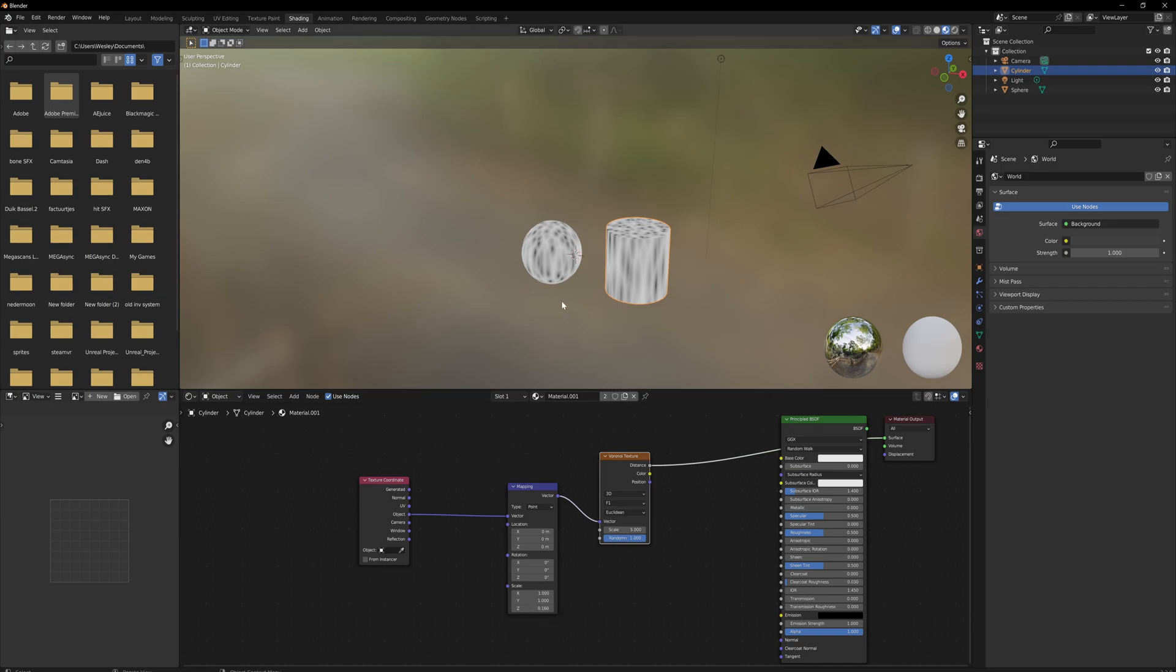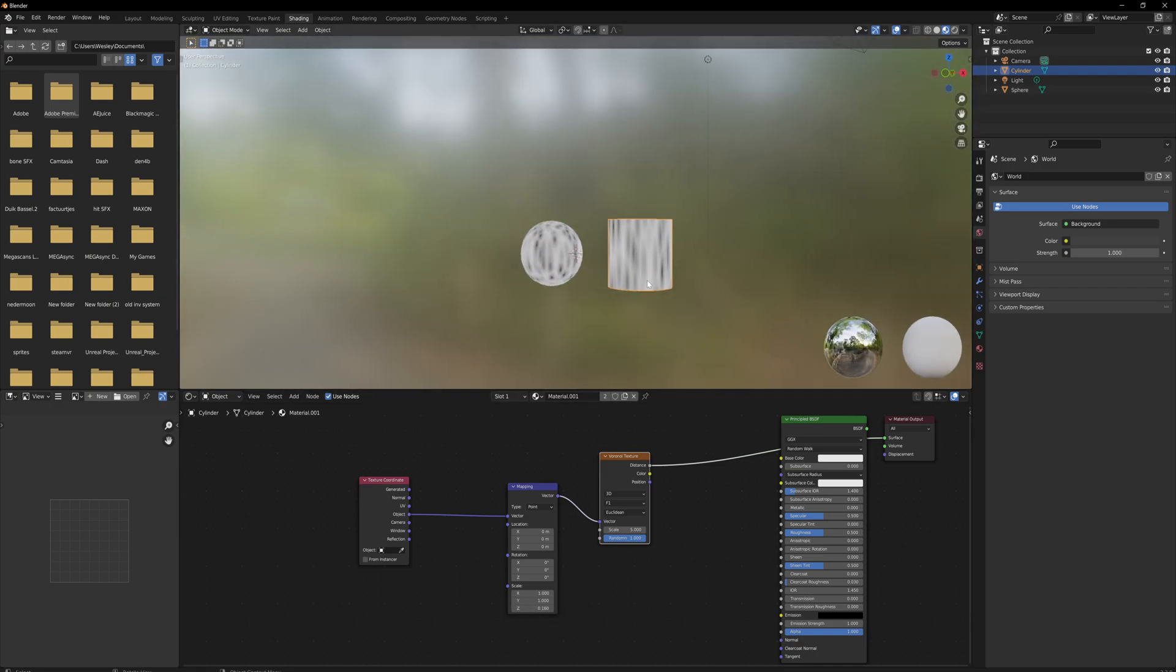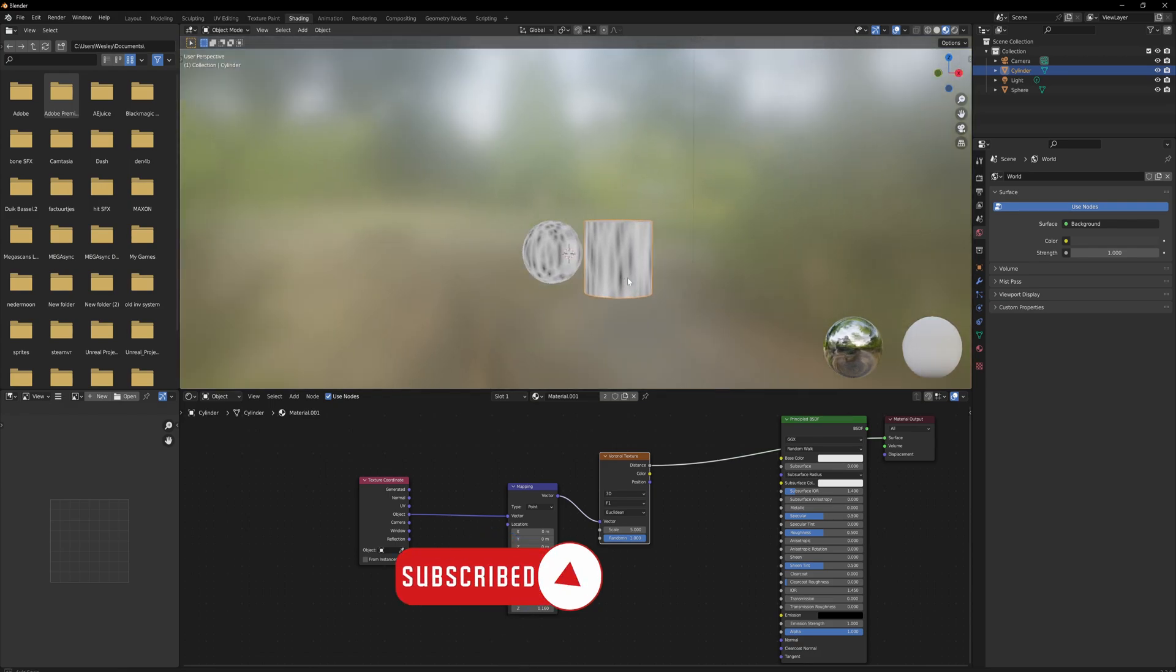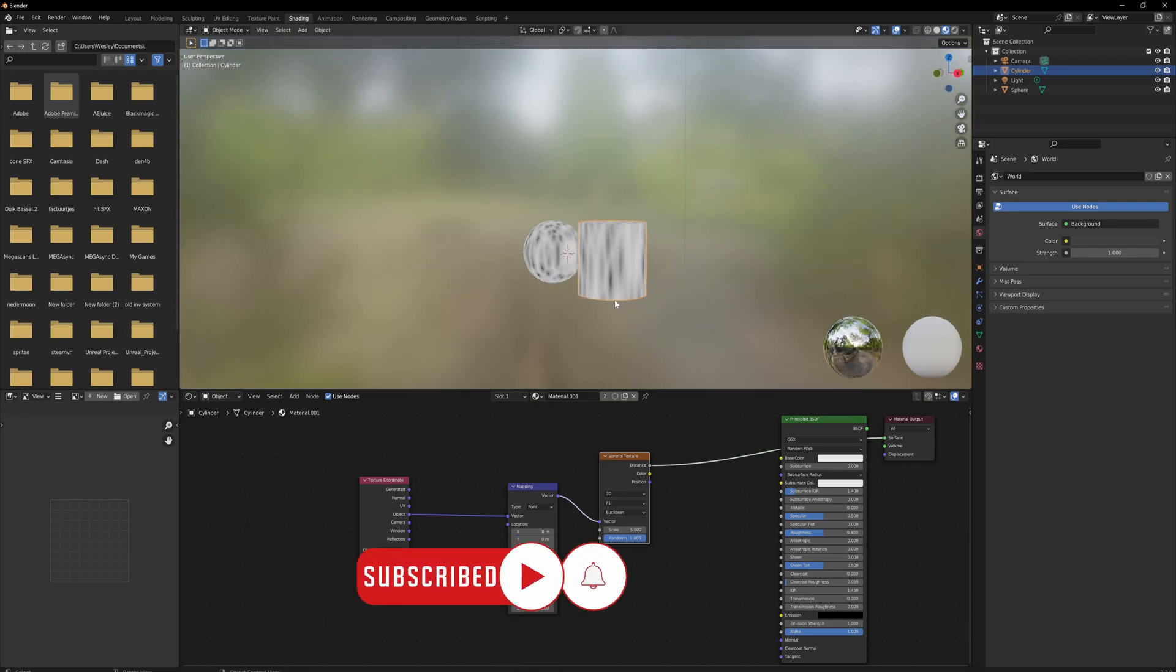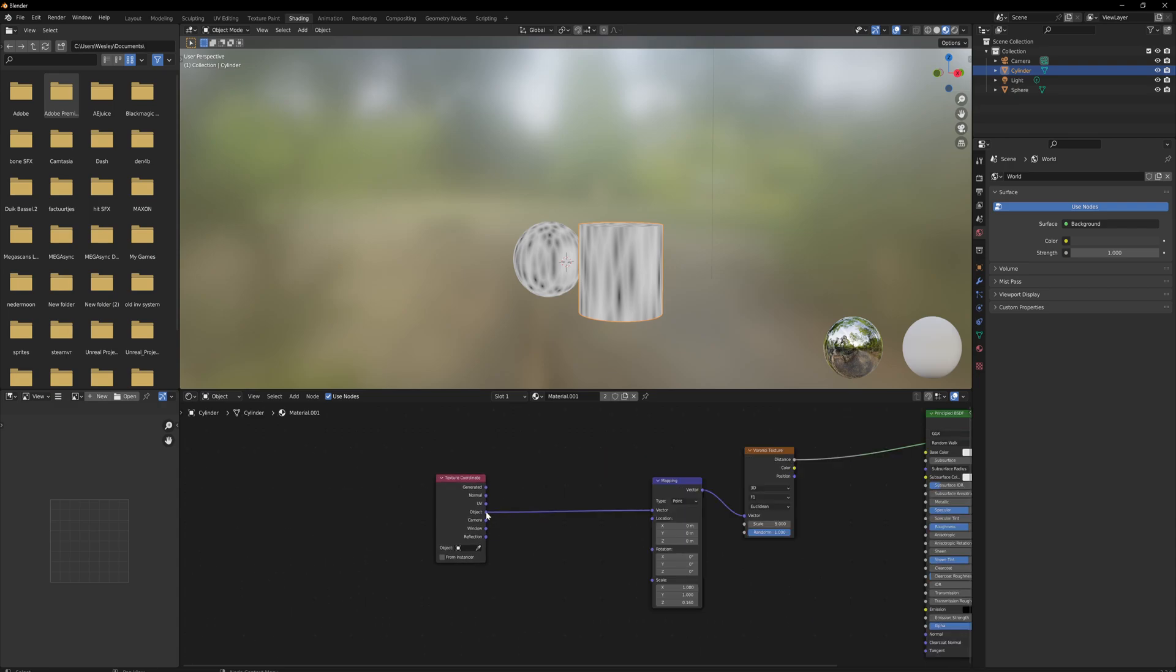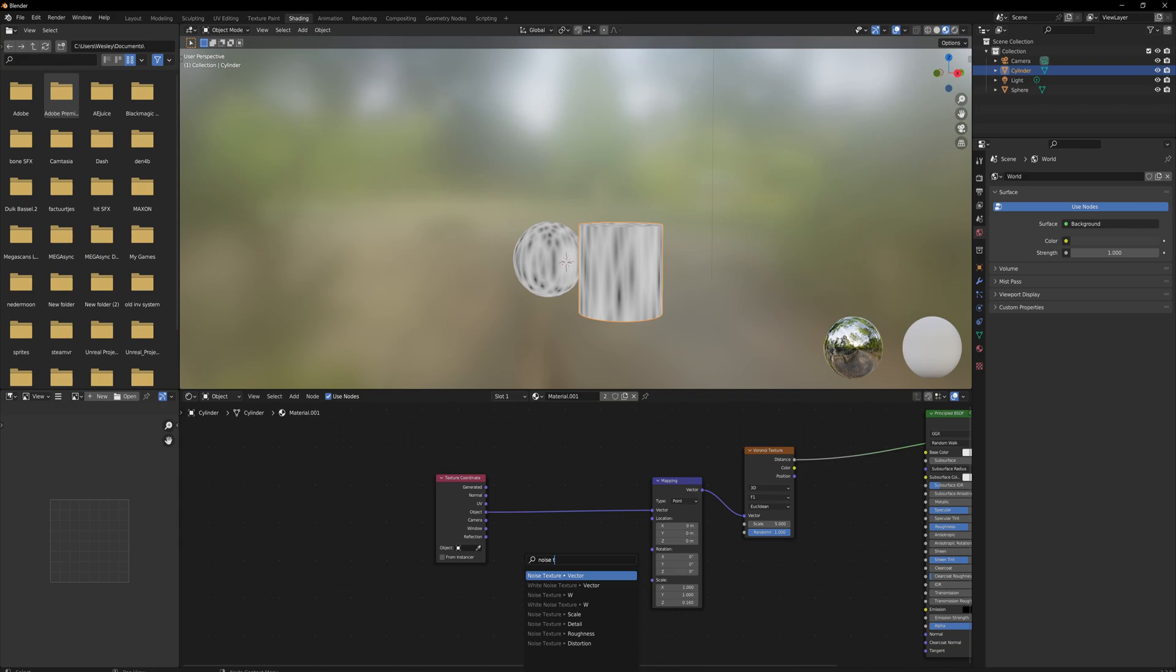But we have one pretty major problem here, and that's it's a little bit too regular still. So we're going to have to distort this. Doing that is pretty easy - dragging off the object texture coordinates, we can add in a noise texture.